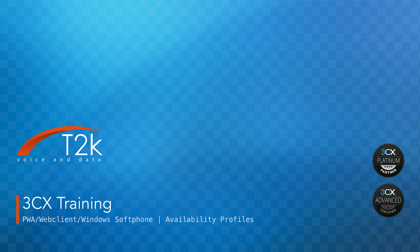Hi, I'm Justin from T2K and in this video we will be learning all about Availability Profiles in 3CX. Availability Profiles are a very effective tool to enhance communications with your colleagues. They help you ensure that you're all in touch with the comings and goings of a busy office. So what exactly are Availability Profiles?